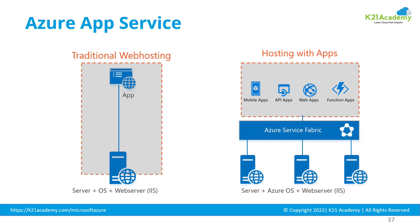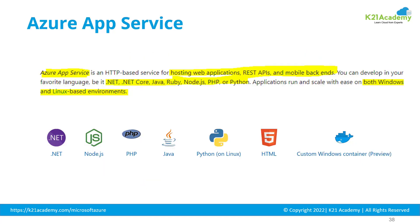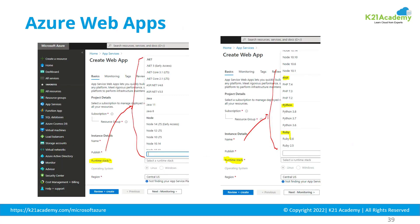All you need to do is host your application on top. Depending on the type of application, you could have a function, web app, mobile app, or API application. Azure App Service is an HTTP-based service to host web applications, REST APIs, or mobile backend services. You can develop in any language of your choice, and when you create the app service, you specify the runtime you want.